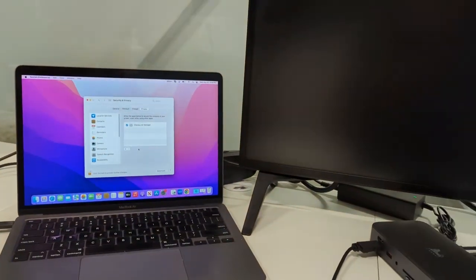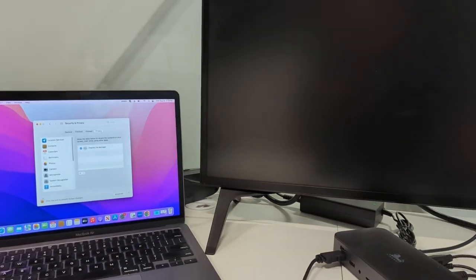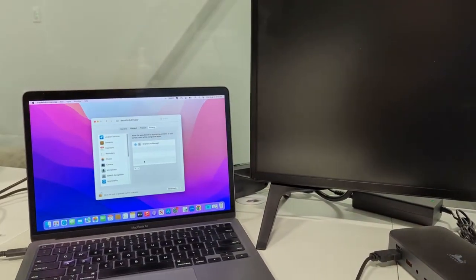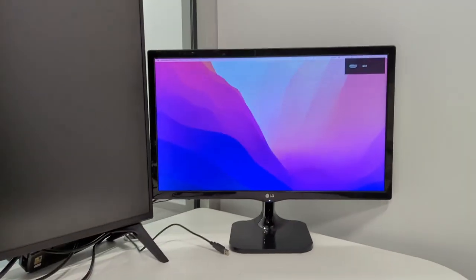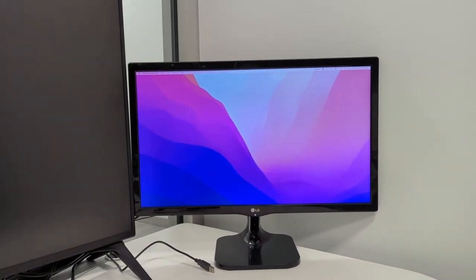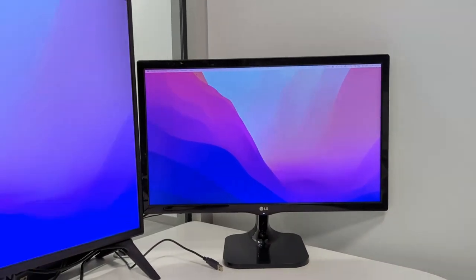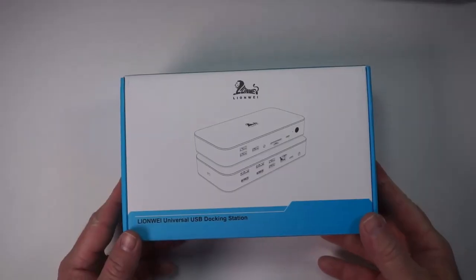Now you do have to install software to get that to work but I'm really happy with this dock. Here's what you get out of the box and then I will show you how I use this on my Windows computer as well.